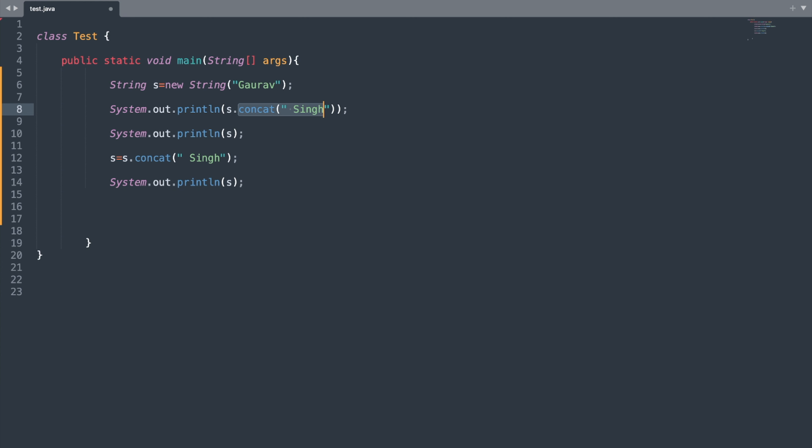Here you can see the name in uppercase and the one below in lowercase. Now let us look at the concat() method. The concat() method appends a string to a specified string and produces a separate object, so your original string remains unmodified.